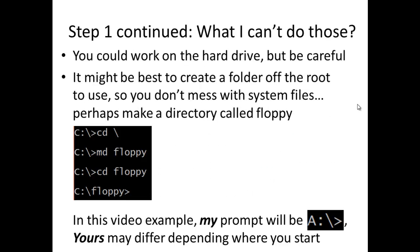What if I can't do those? You could work on the hard drive, but be careful. It might be best to create a folder off the root to use so you don't mess with system files. Perhaps make a directory called floppy: CD space backslash, MD floppy, CD floppy. Your prompt now reads C colon backslash floppy. In this video example, my prompt will be A colon backslash. Yours may differ depending on where you start.